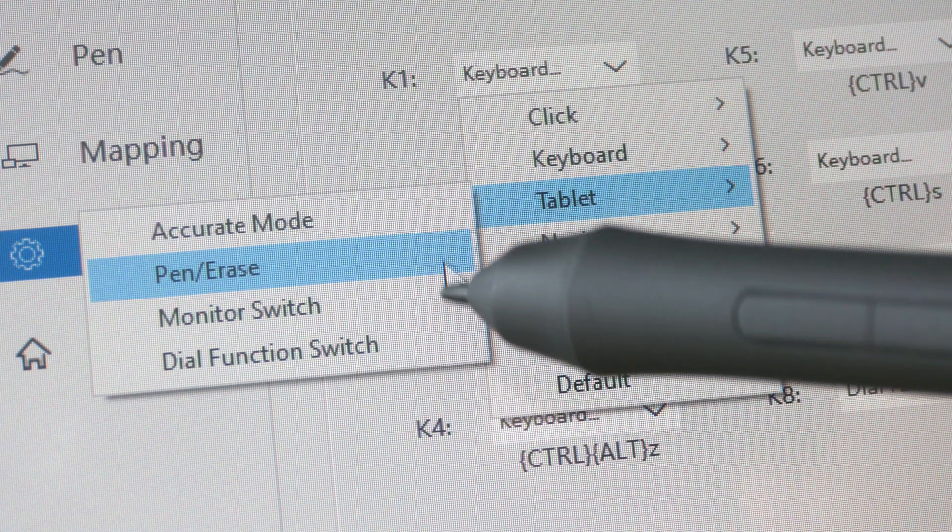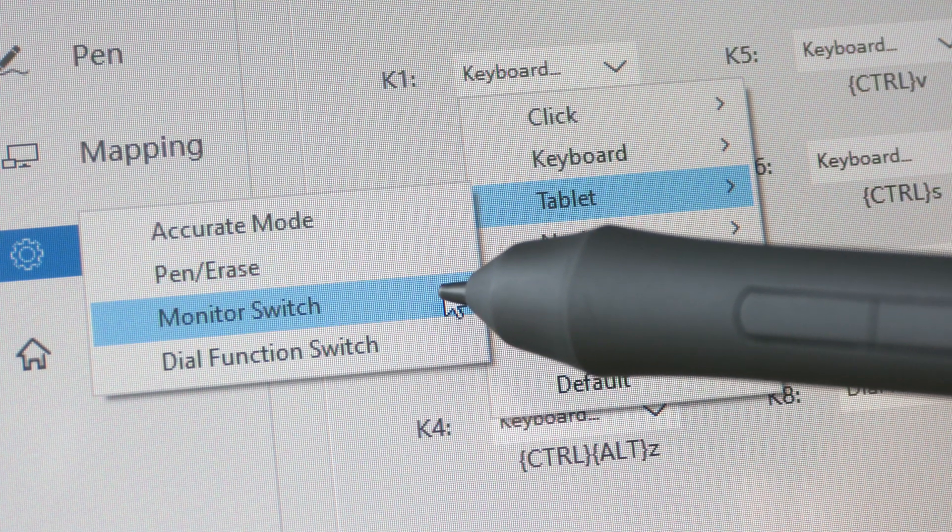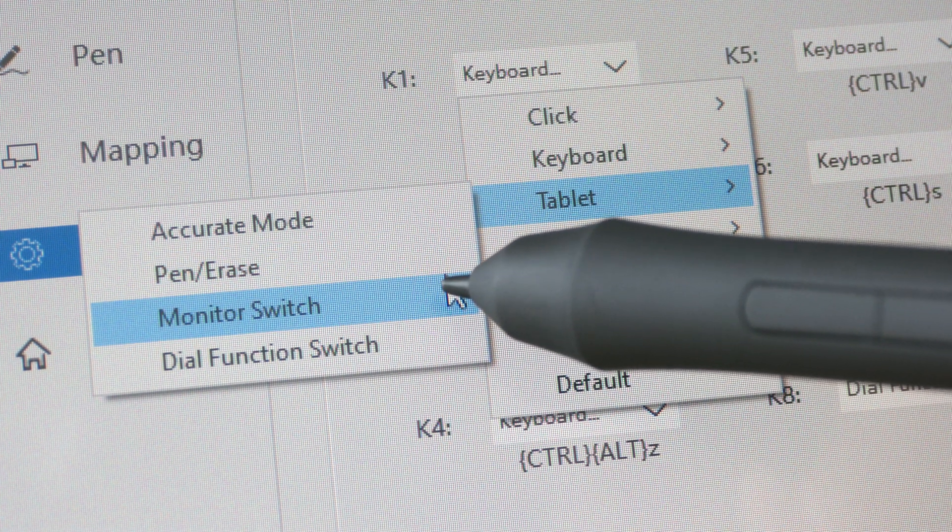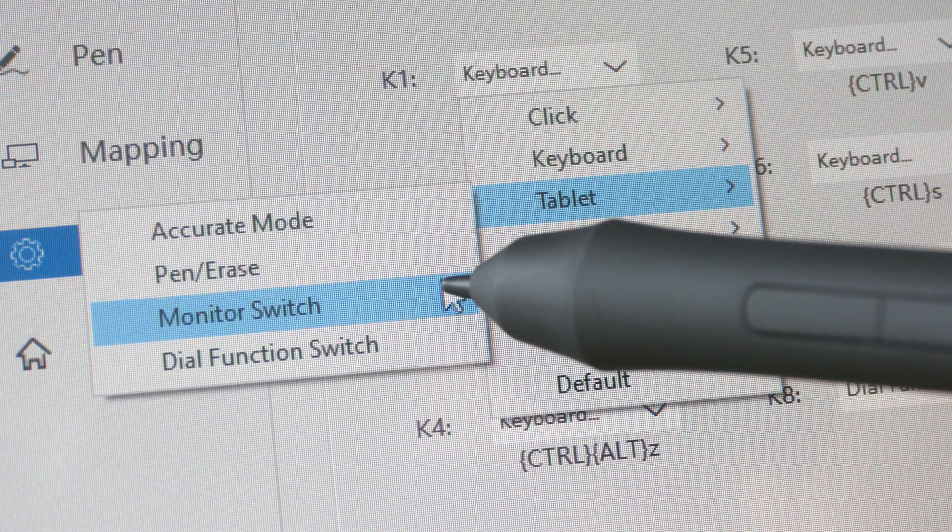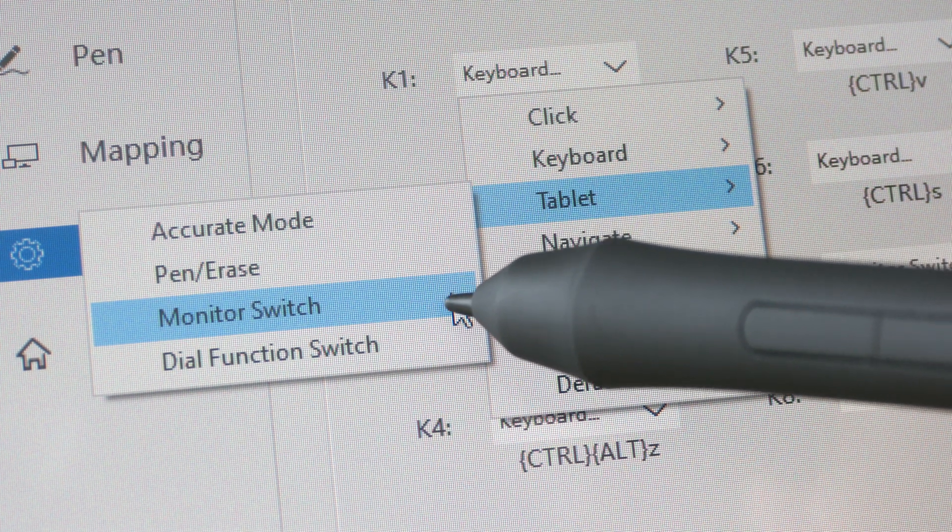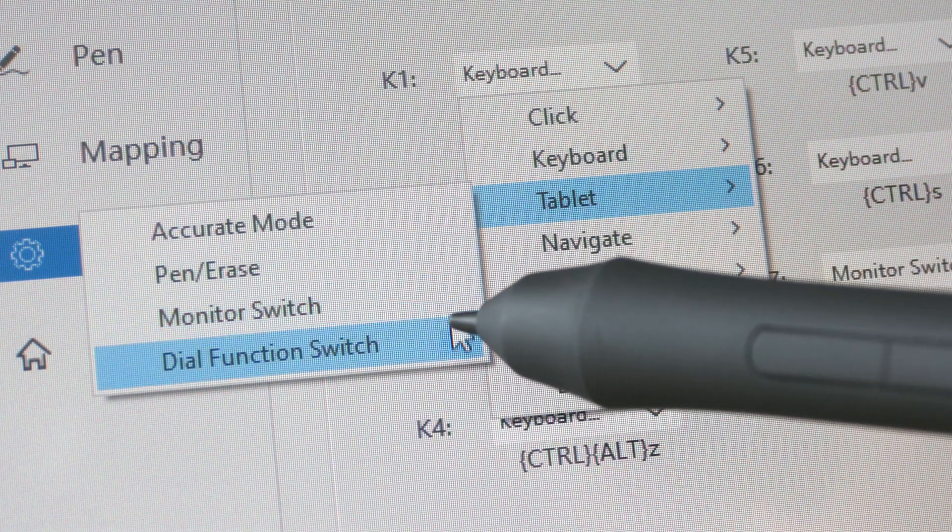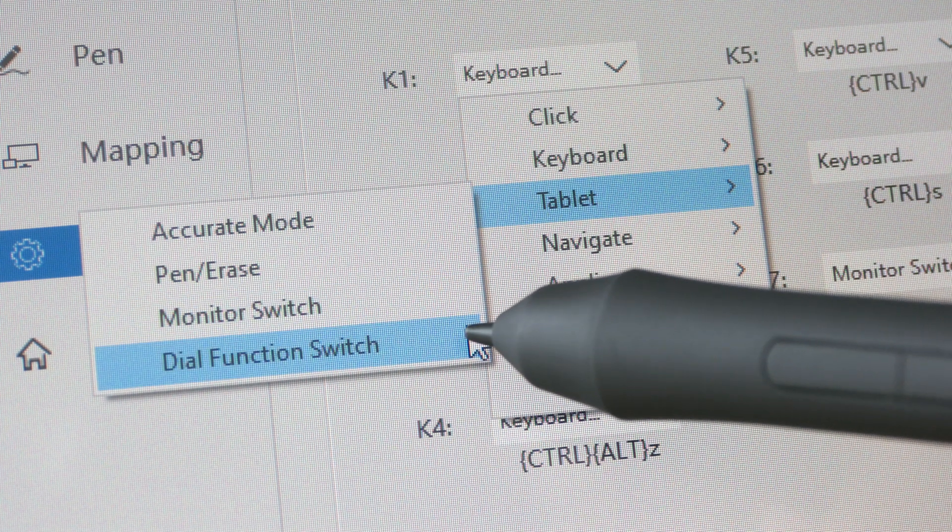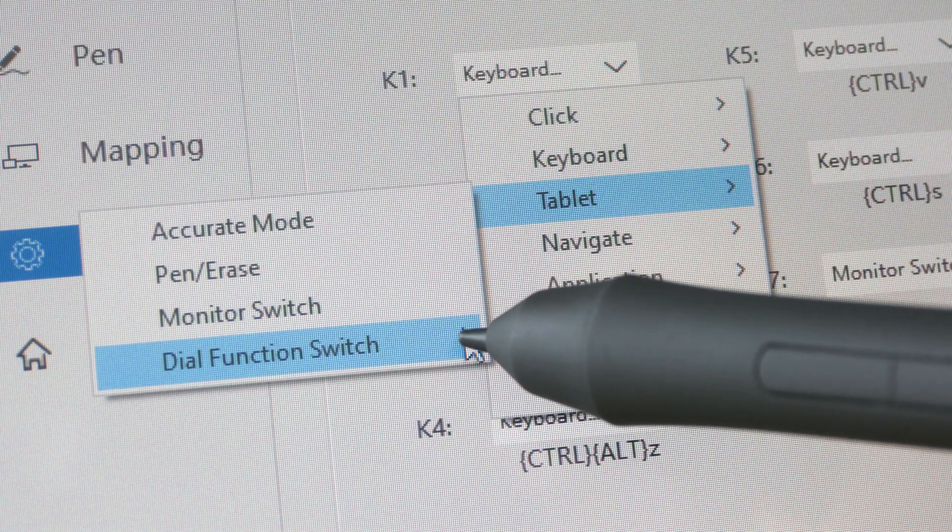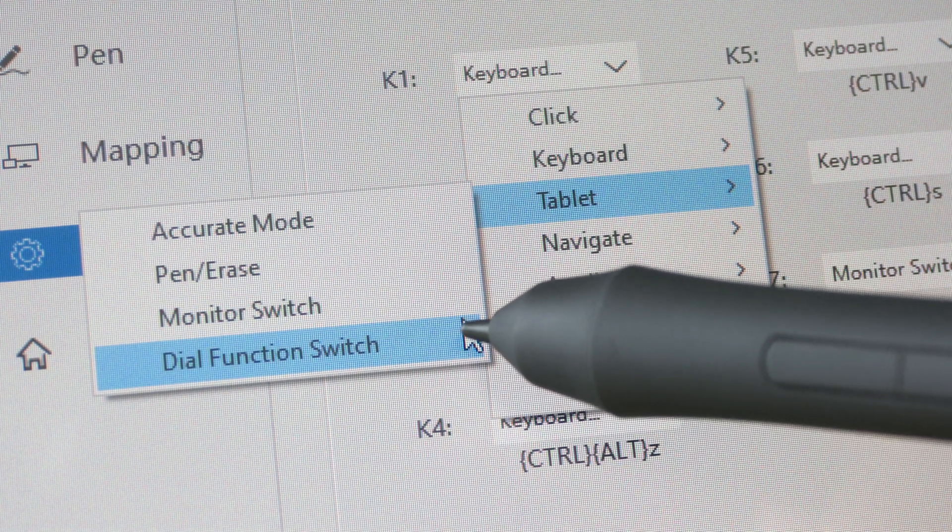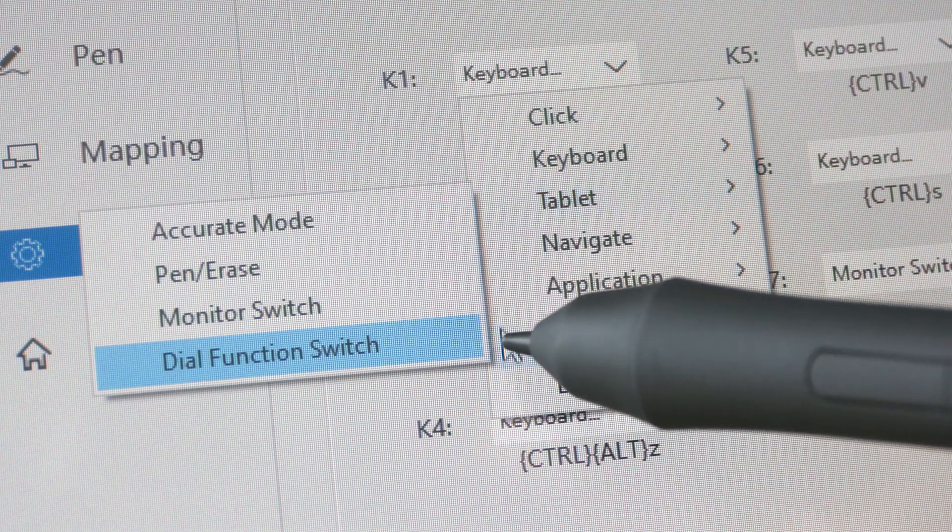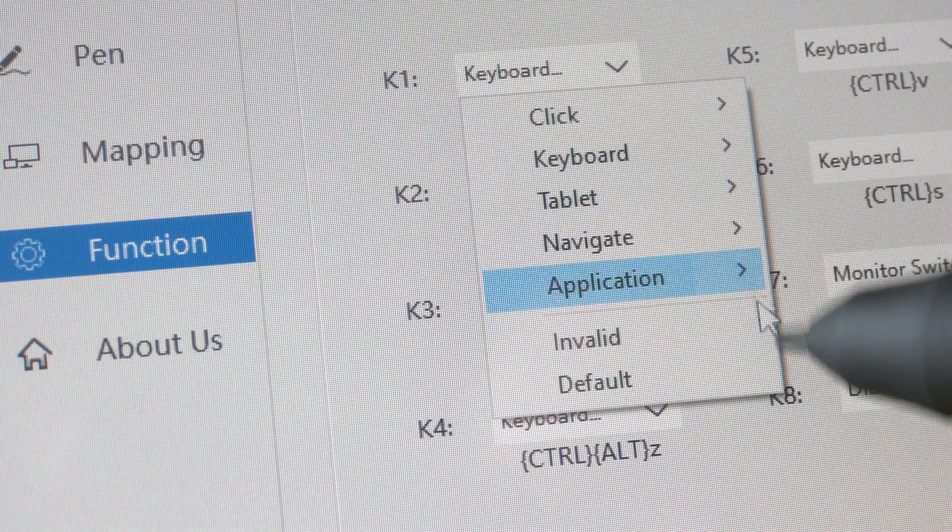For accurate mode, it will make your cursor move slowly so that you can draw more accurately. This is the pen eraser toggle. Monitor switch allows you to switch the cursor from one display to another when you are using two displays, and this is the dial function switch which changes the functionality of the control wheel.